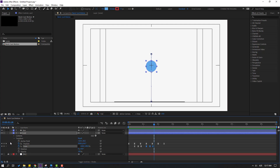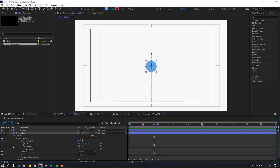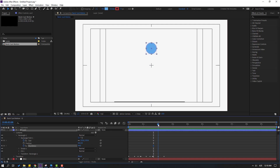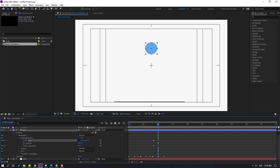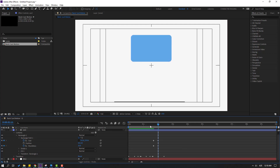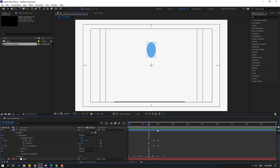Open inside the card layer, open Contents, Rectangle 1, and Rectangle Path 1. Check the timing. Now make a Size keyframe and a Roundness keyframe. Go here, click the stopwatch icon, and change the size and roundness values. Let's see the animation.